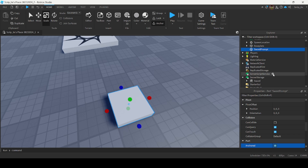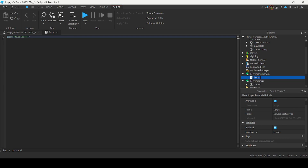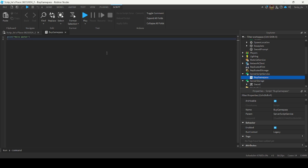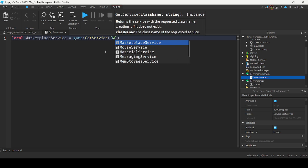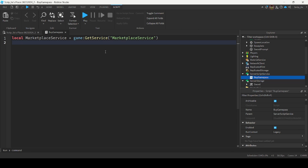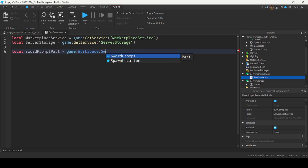Go into Server Script Service and insert a script. Name the script Buy Game Pass. First, get the Marketplace Service: local MarketplaceService = game:GetService('MarketplaceService'). Next, get Server Storage: local ServerStorage = game:GetService('ServerStorage'). Then get the Sword Prompt part: game.Workspace.SwordPrompt.